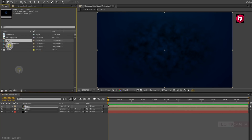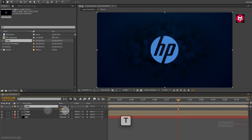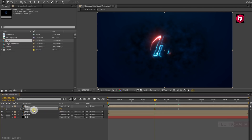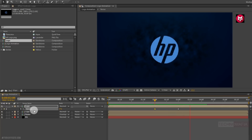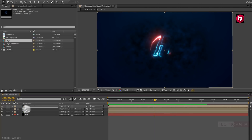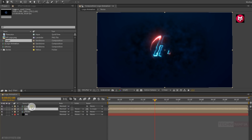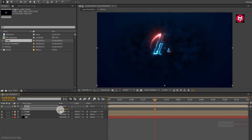Now add the logo composition to the timeline. Now at 3 seconds, press T to bring up the opacity and create a keyframe for opacity. Now at 2 seconds, change opacity value to 0%. Now let's see the preview. Perfect. Now for the below logo layer, change parent to logo composition 1. Now for the above logo composition, press P to bring up the position and slightly adjust the position for the logo composition. Perfect.